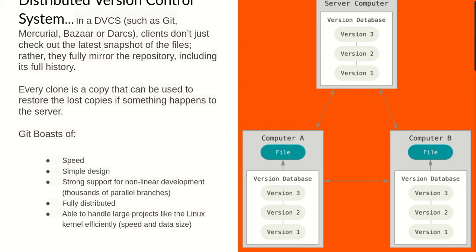With Git, since you have a snapshot of the whole file structure, you're safe if something happens to the central server. Whatever existed on the central server, you equally have it and can use that to regenerate another copy to the central server when it is fixed. With the distributed version control system, you don't lose the whole history — every client has the history. Every clone is a copy that can be used to restore lost copies if something happens to the server.